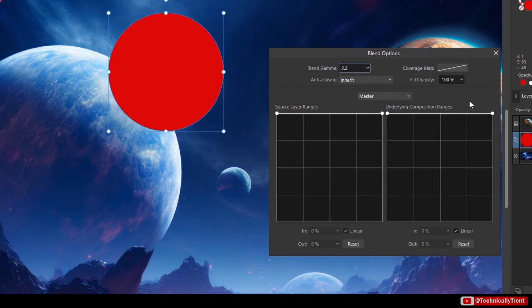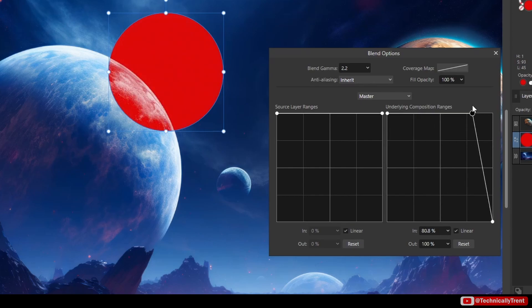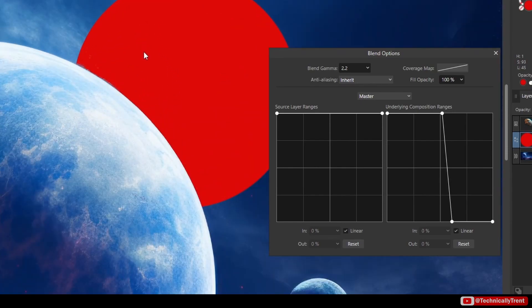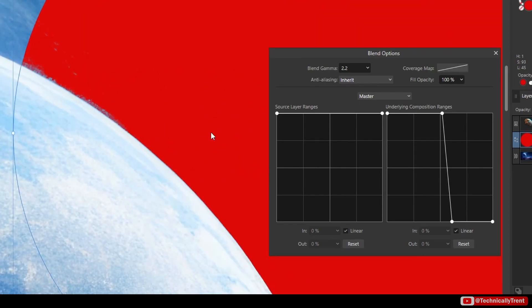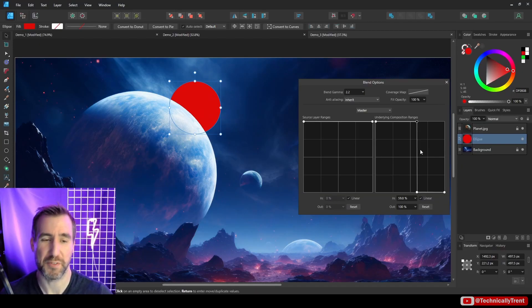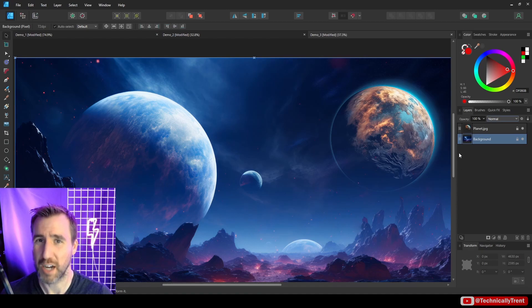To make the red circle appear behind the planet, I edit its blend range and say don't blend the circle when the layer below it is very bright. I drag the right-side slider down and shift it over — you can see the circle getting suppressed wherever the bright planet edge is. Zooming in, I have a nice clean edge. I can touch it up a bit more. This is a great example of using the underlying composition range to make one layer appear behind a bright element.